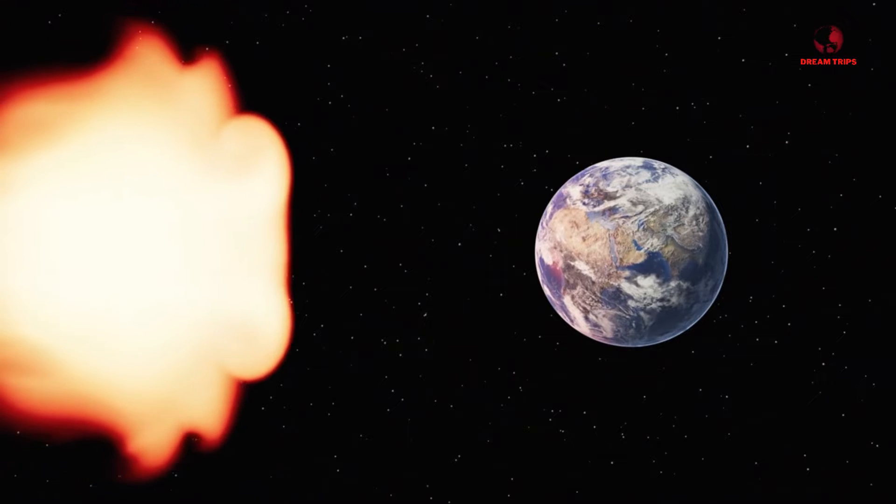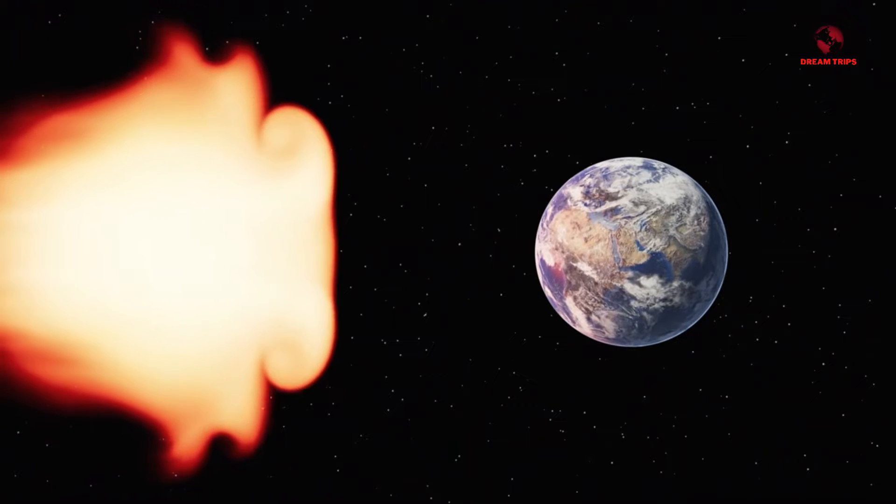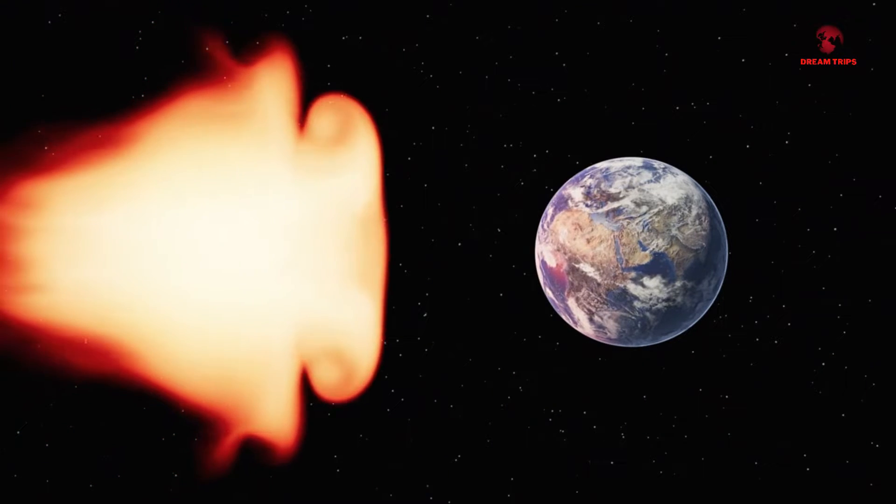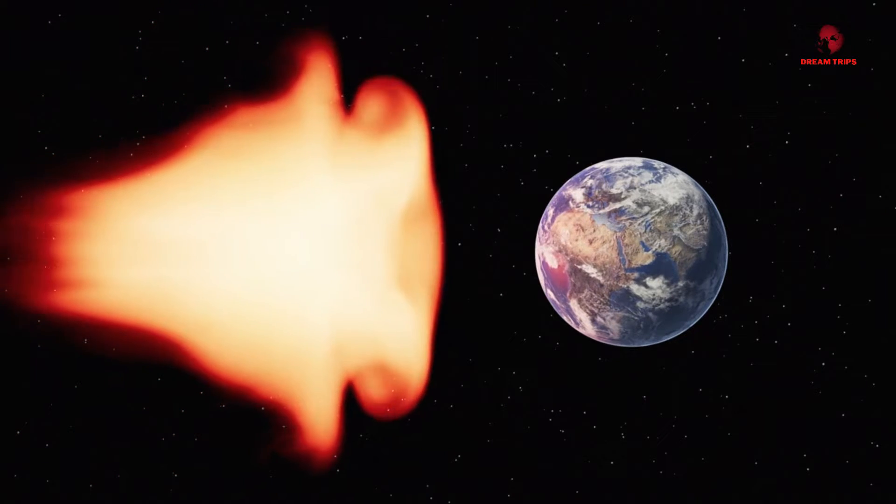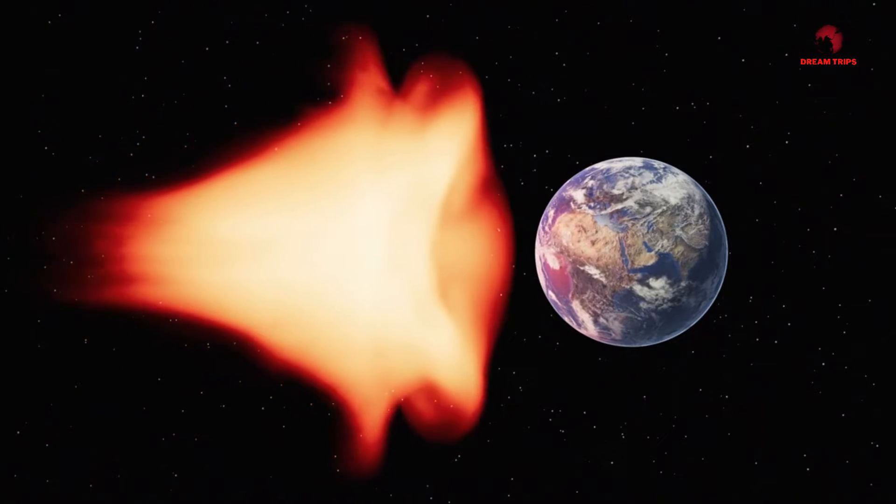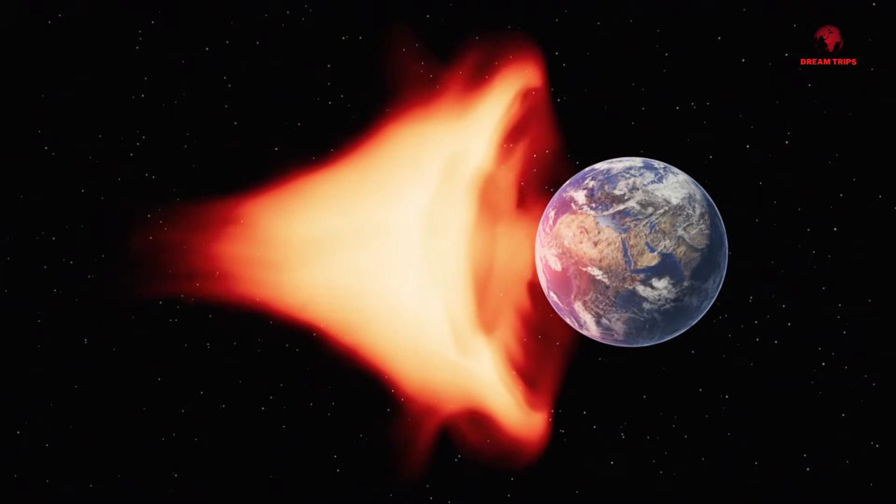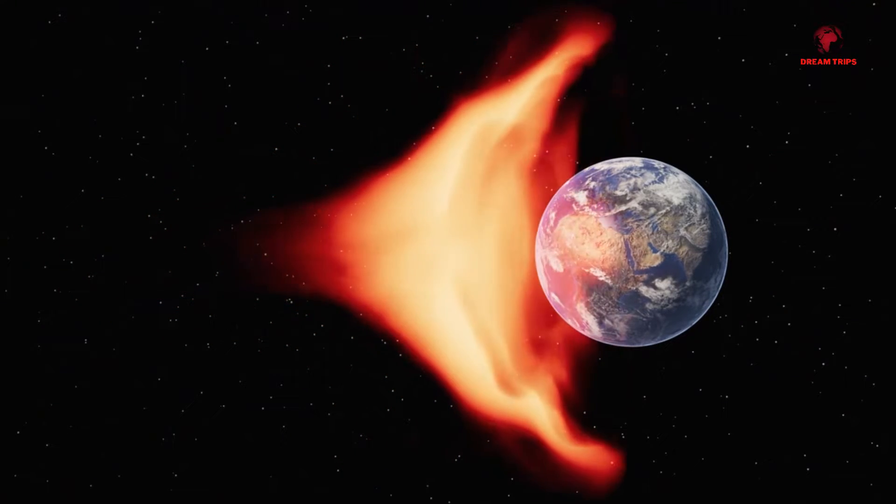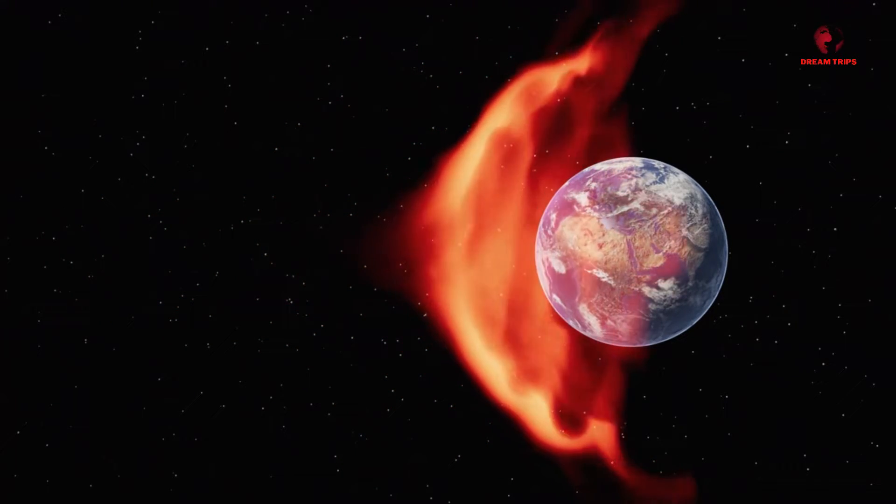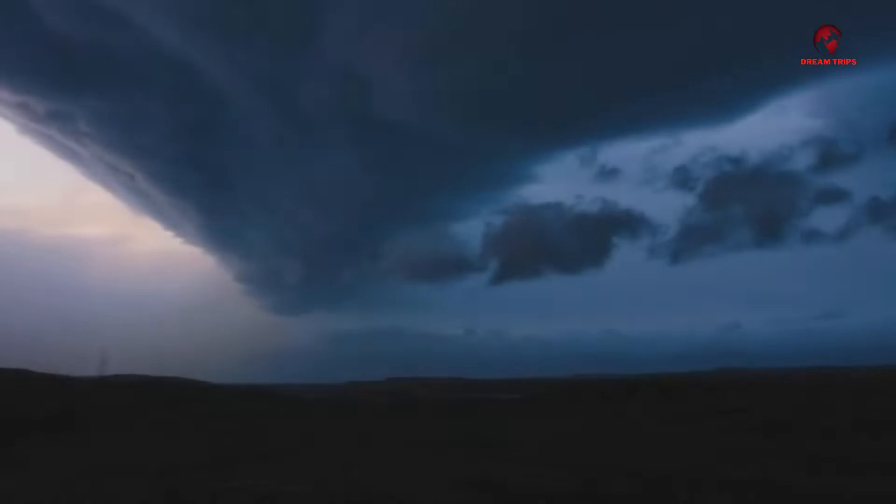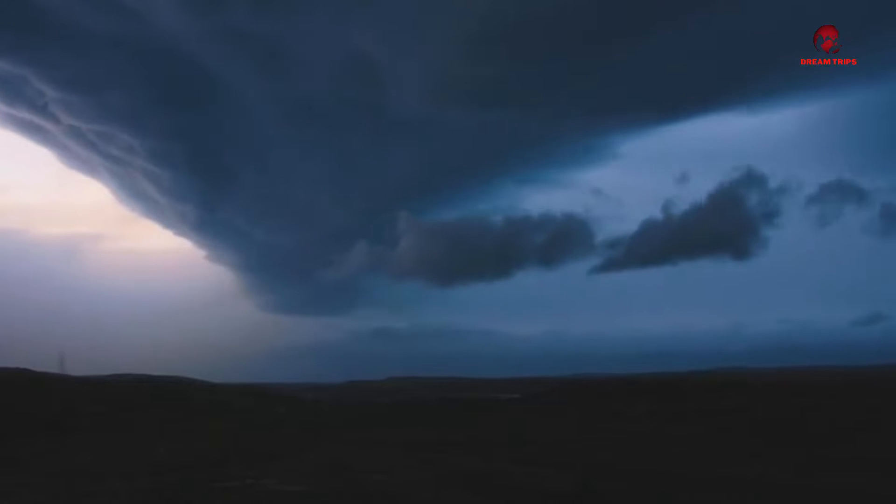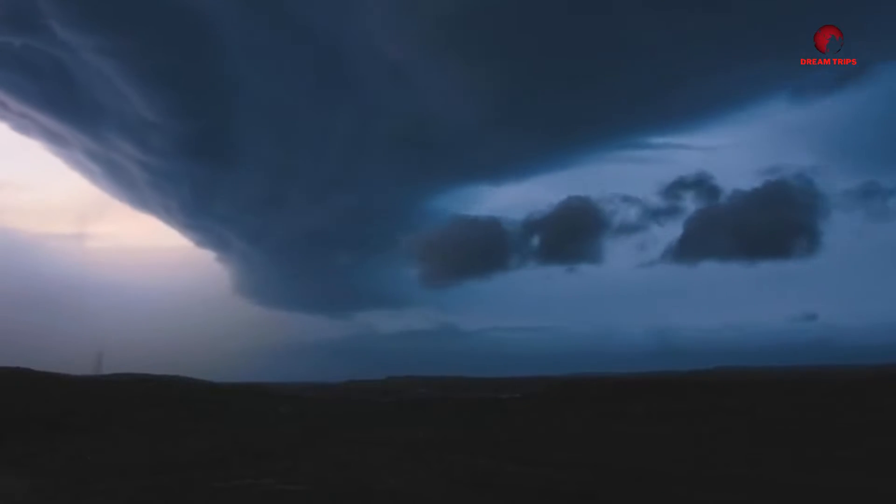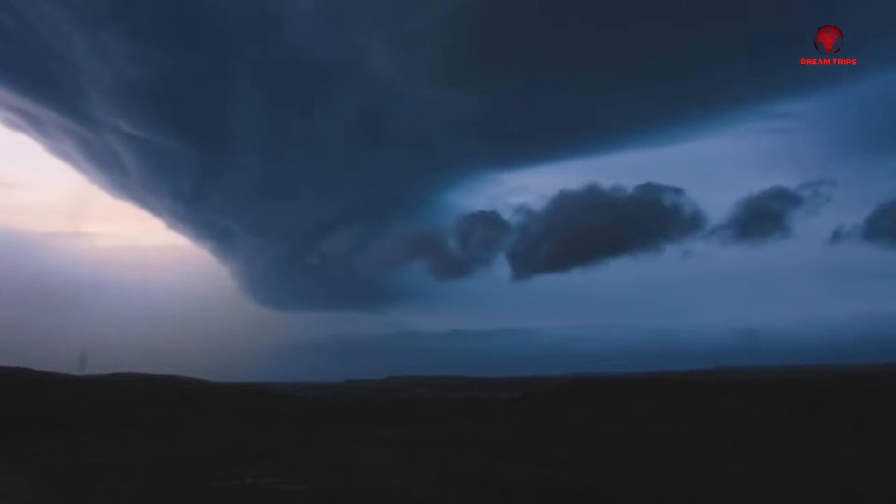What is a solar storm, and why should we be concerned? Picture the sun, not just as the life-giving star we orbit, but as a volatile powerhouse capable of unleashing cosmic disturbances felt millions of miles away on Earth.